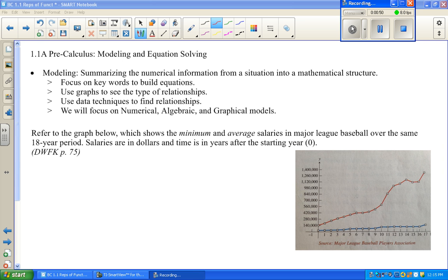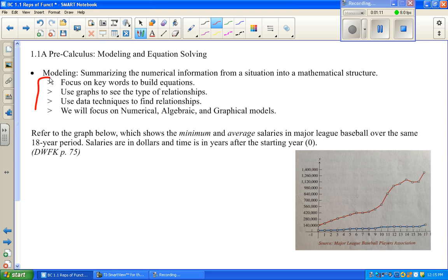A lot of times we do all of those. We might put things into a table to facilitate graphing, and then from the graph we can see what kind of equation to make, so they all interact back and forth. We use graphs to see the kind of relationship, and data techniques like statistics to make whatever conclusions we're trying to make.